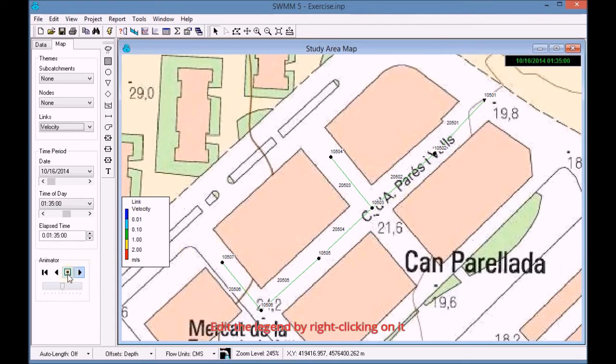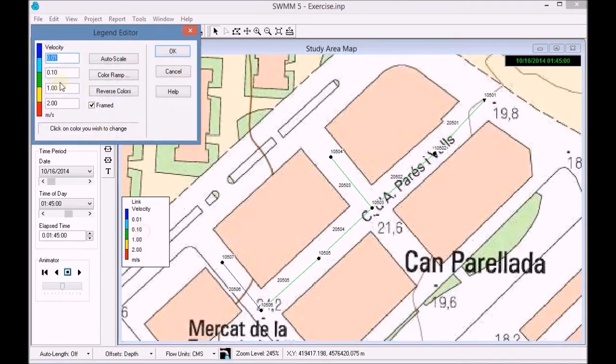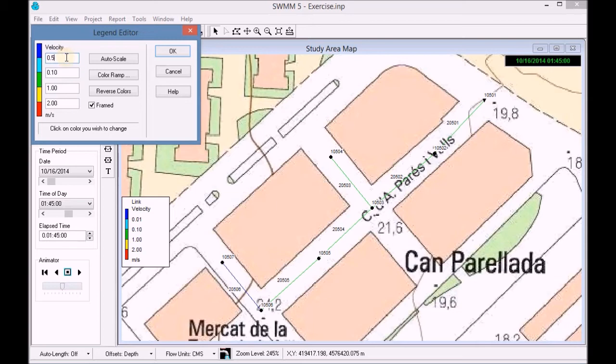We pause the simulation and with the right button we edit the simulation. We then change the velocity values which are provided in the exercise.